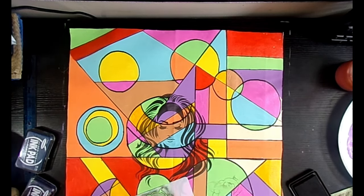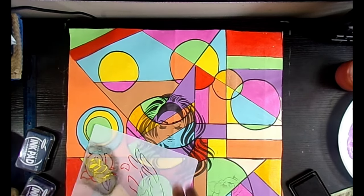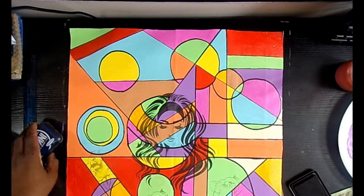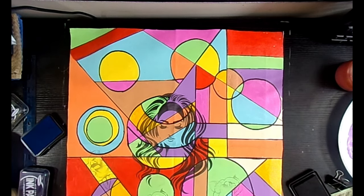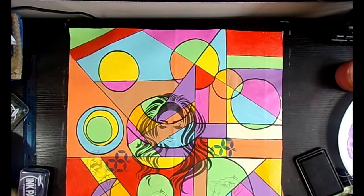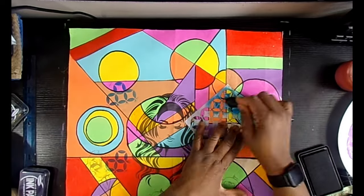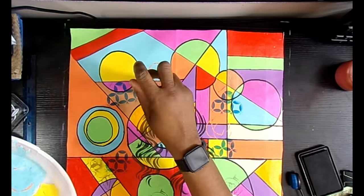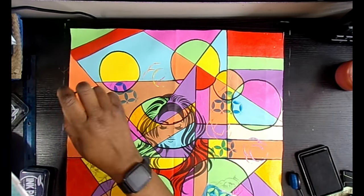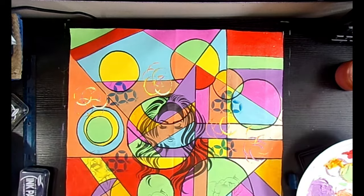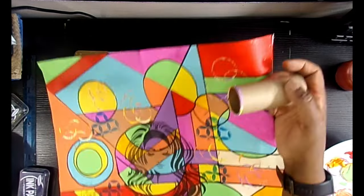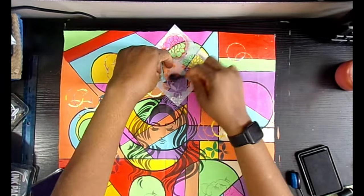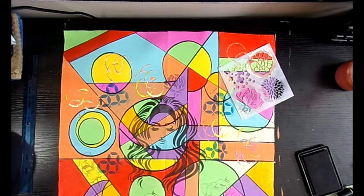Instead of drawing the actual face, I used the stencil, and then I used some of the stencils to put some stuff around it. This was my first attempt doing this, so hopefully as time goes along I will get better at doing what I kind of have in my mind to do.